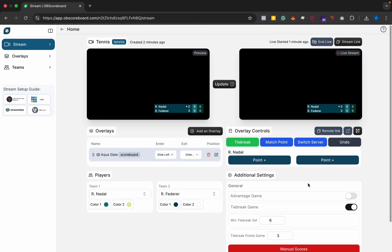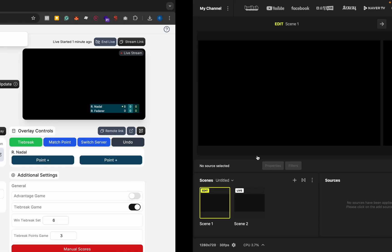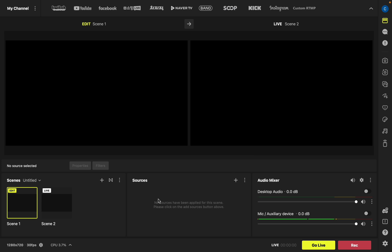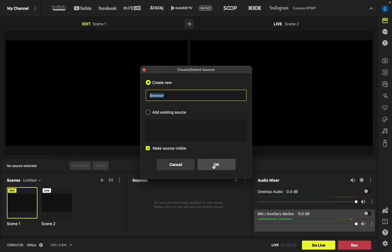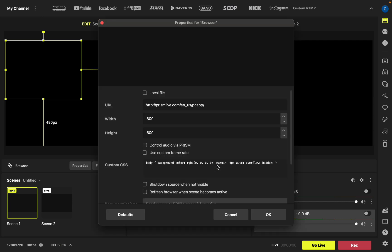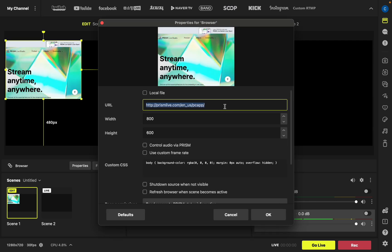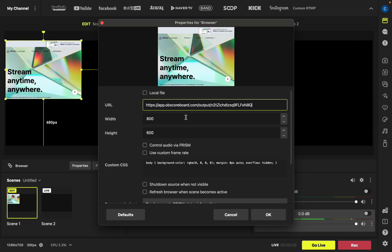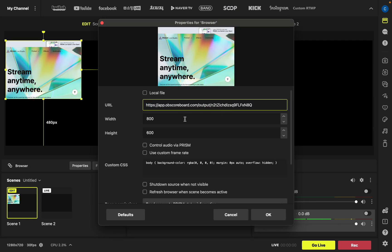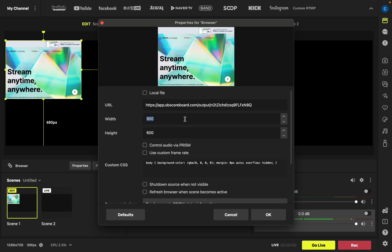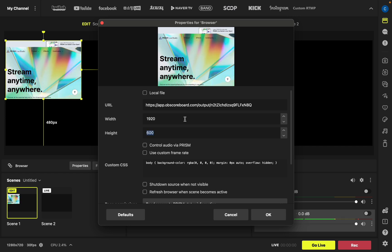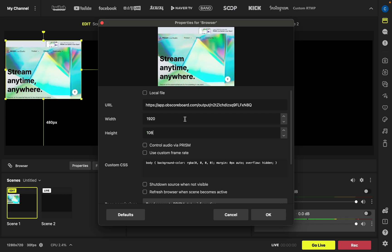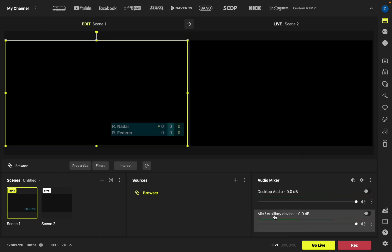I'm going to leave it at auto for now and then copy the link and go over to Prism Live. I'm going to click add source, click browser, and click OK. You can title it here if you want and click OK. I'm going to paste our link that we just copied, change the width to 1920 and the height to 1080, and click OK.